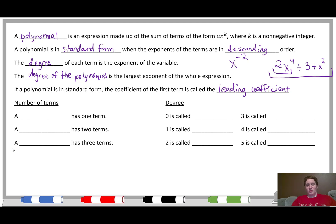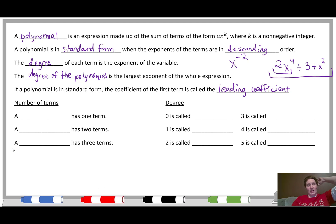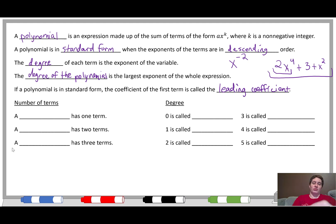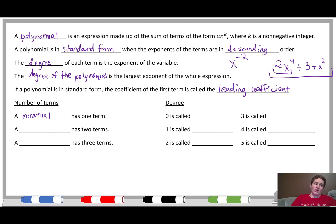We classify polynomials based on how many terms they have and what their degree is, because there are similarities between anything that has one term, two terms, or a degree of three. Instead of having to say something like '2x to the fourth plus 3 plus x squared,' we can just say the name. For one term, the prefix we use is 'mono,' so a monomial has one term — like other words that start with mono, such as monotone.